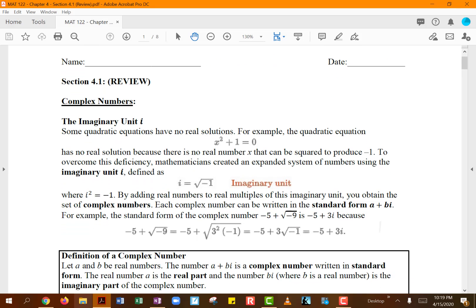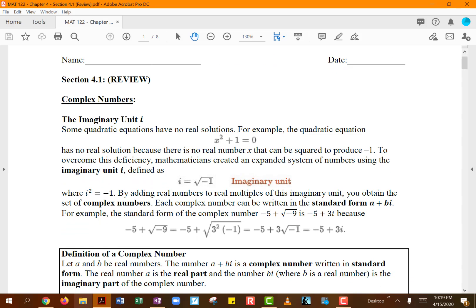Basically, anytime we are talking about complex numbers, we need to talk about imaginary numbers. If you think about quadratic equations — remember, quadratic equations are equations that have degree 2 as their highest power — some quadratic equations can have no real solutions. If you look at an equation like x² + 1 = 0, getting x² by itself gives you x² = -1.